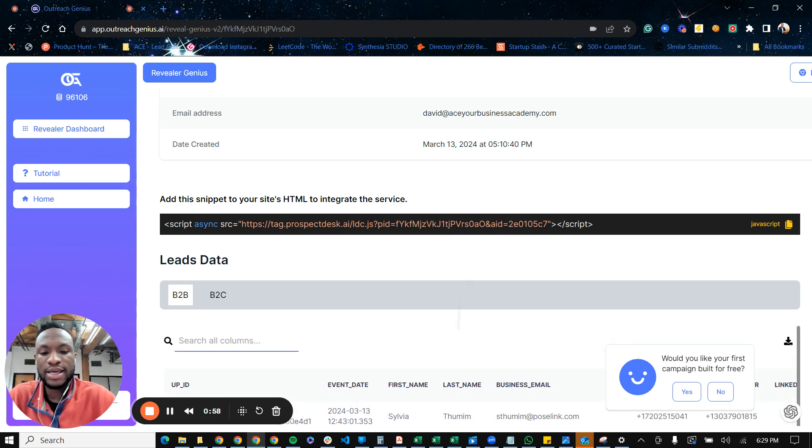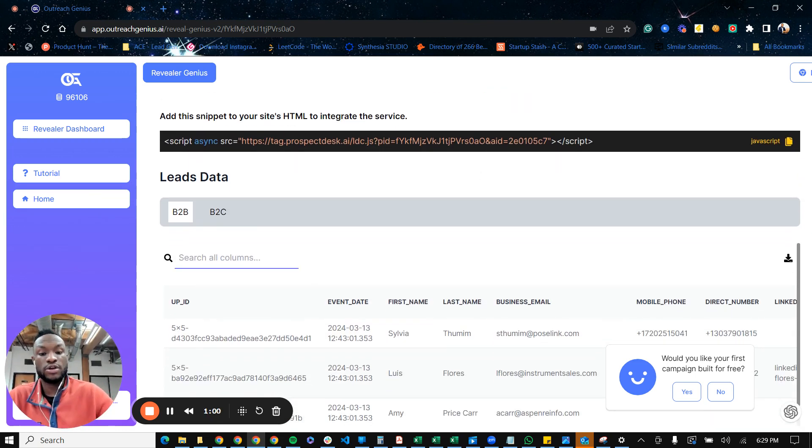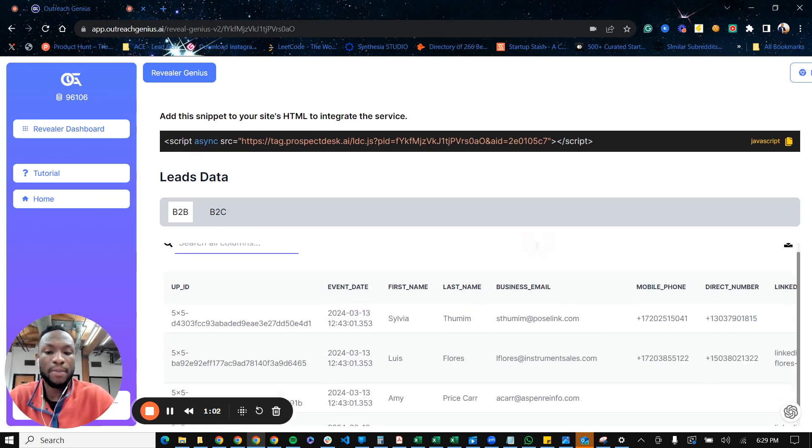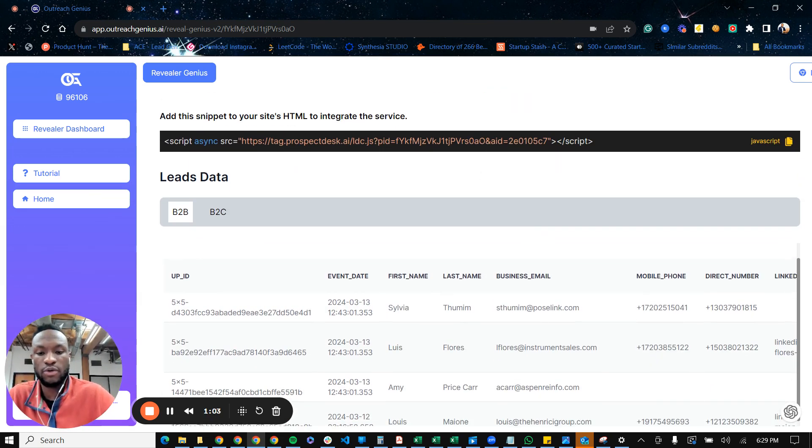So every website will have a different pixel and it takes like two minutes to install the pixels. So very easy. And here's an example of the data set of visitors that are being identified from our pixel for the specific website.